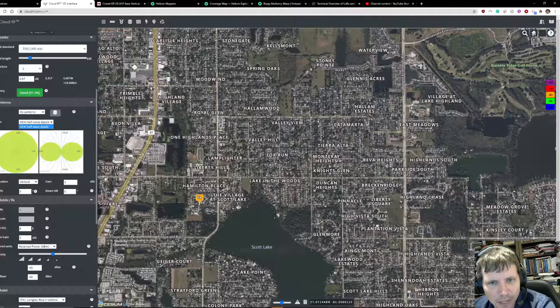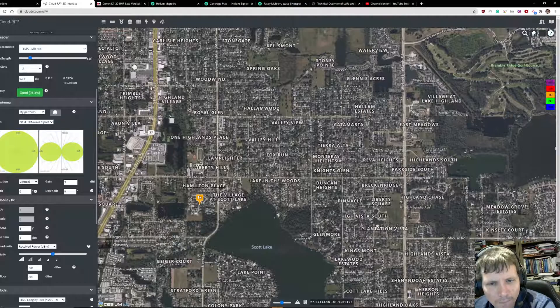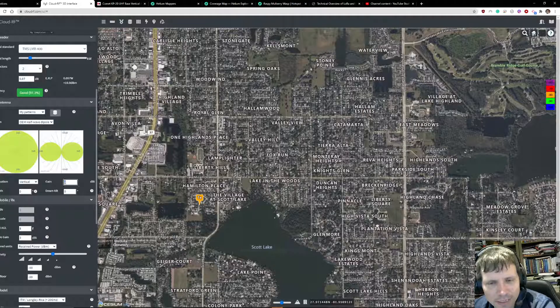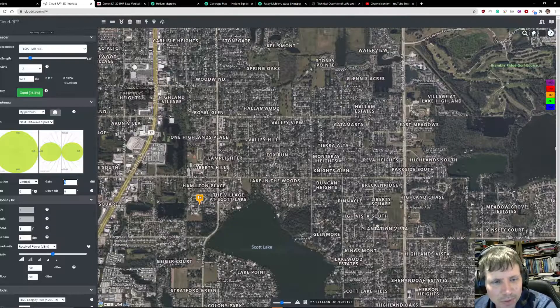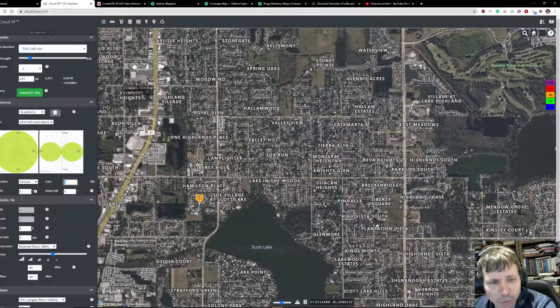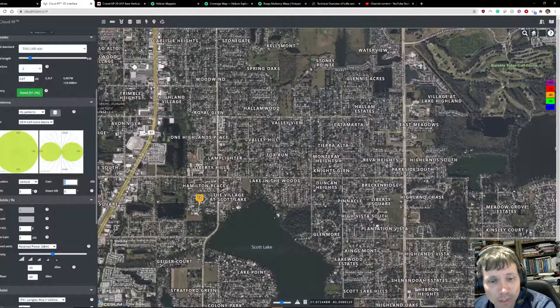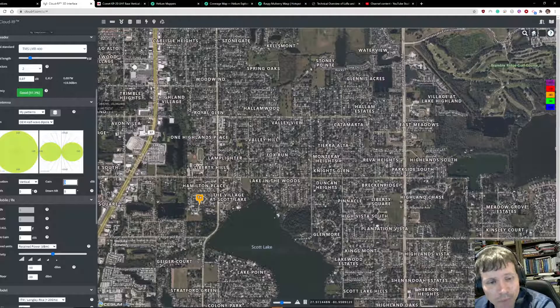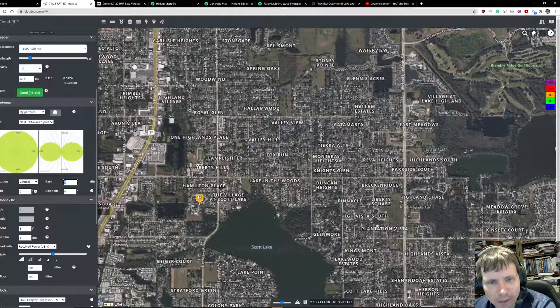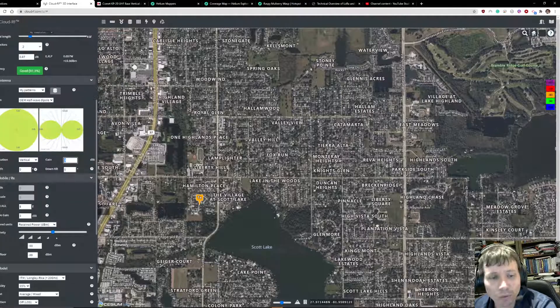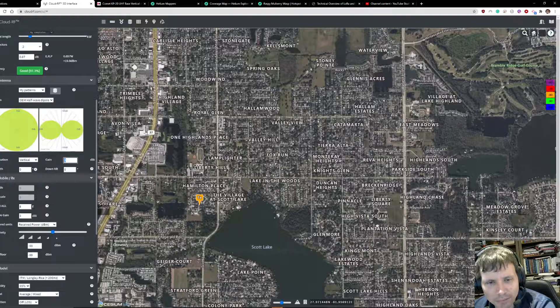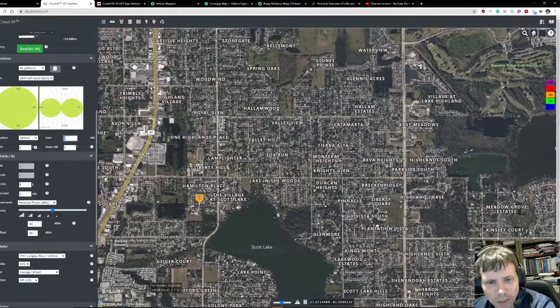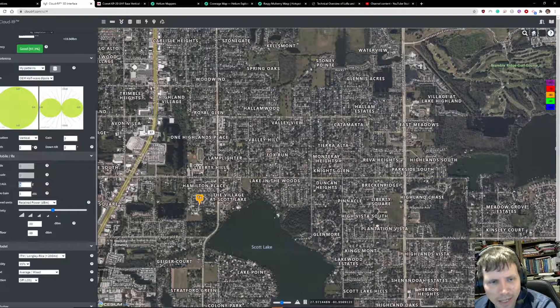The gain that comes with your stock miner in many cases is 3 dB. I use a 9.2 dB antenna, but I know this particular miner uses a 3 dB antenna, or I don't know actually, I'm not sure, but I'm assuming it's stock. Then the height, this is the height of the receiving radio.